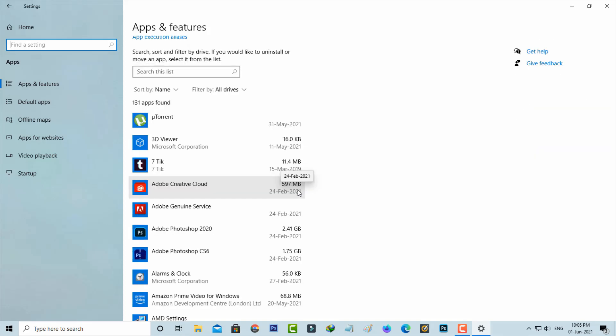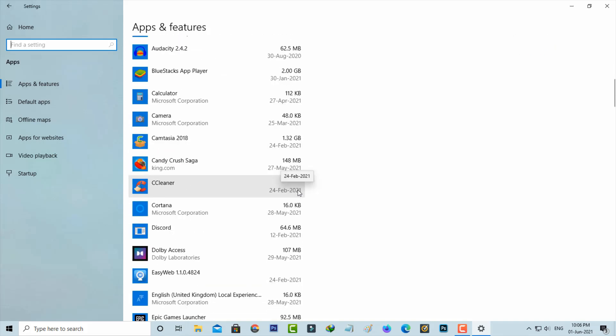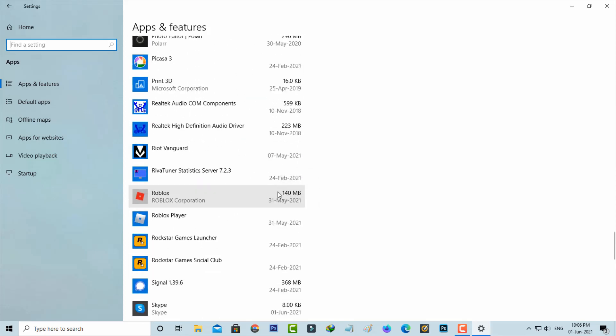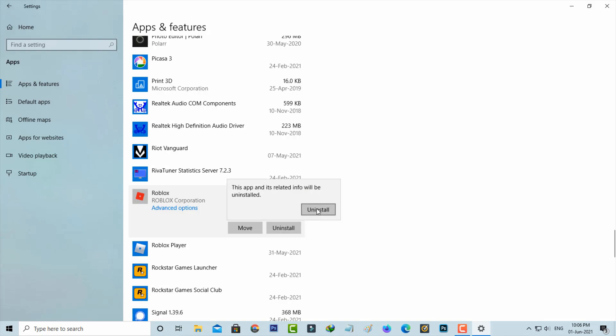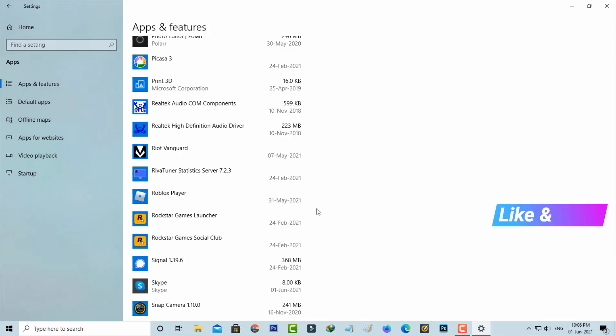For example, here I try to locate Roblox, which is installed from Microsoft Store. Simply press on it and then I get one option called uninstall. You can click to uninstall it, and the uninstall process is completed.